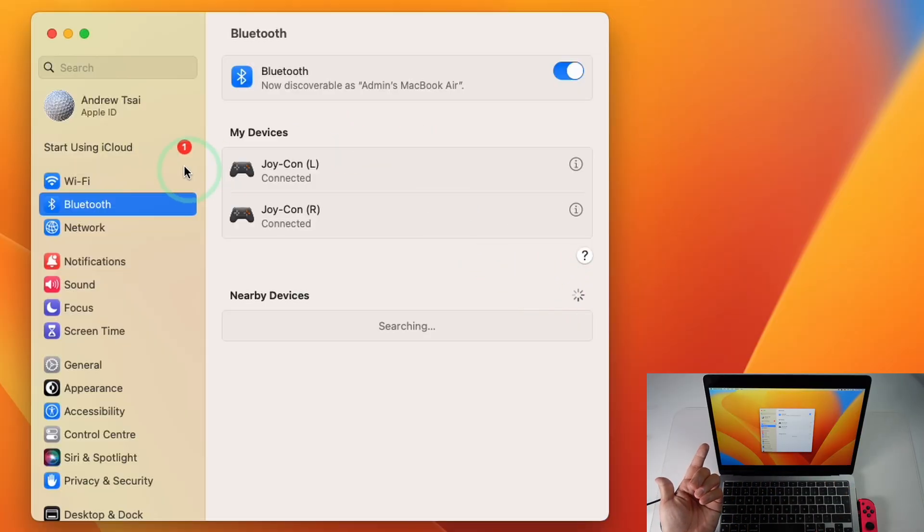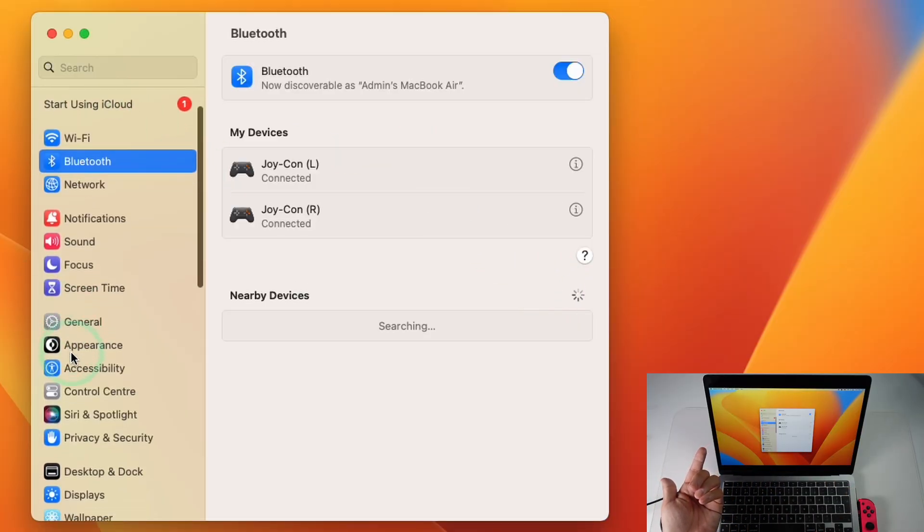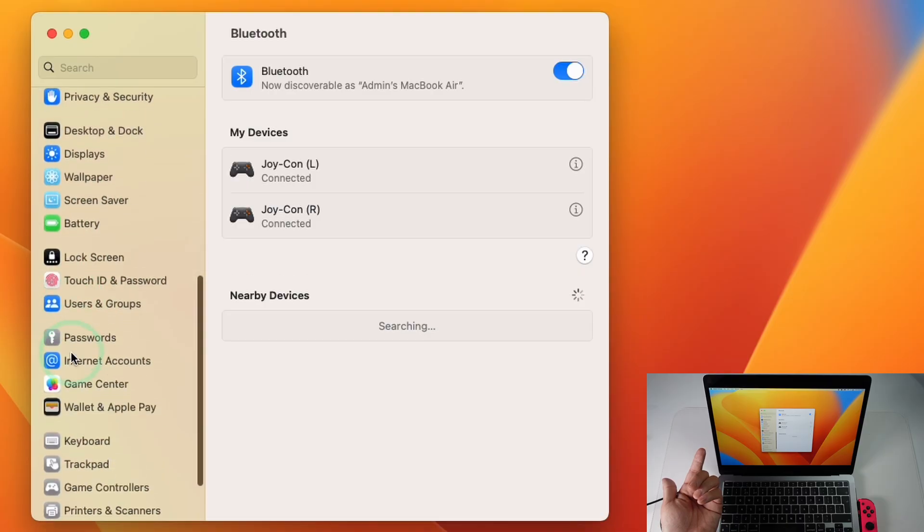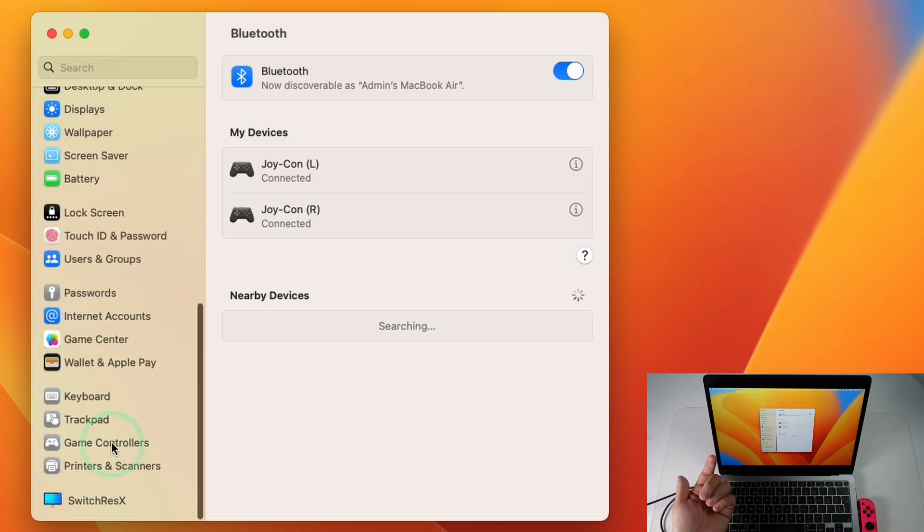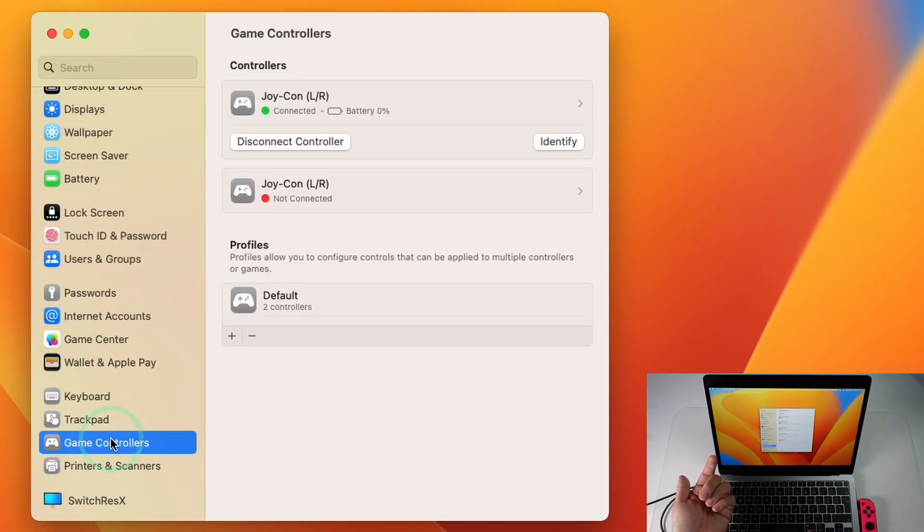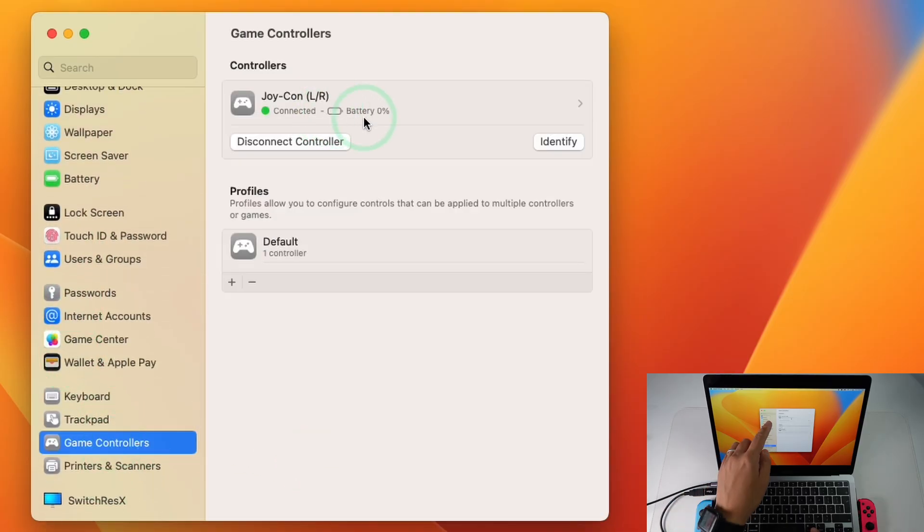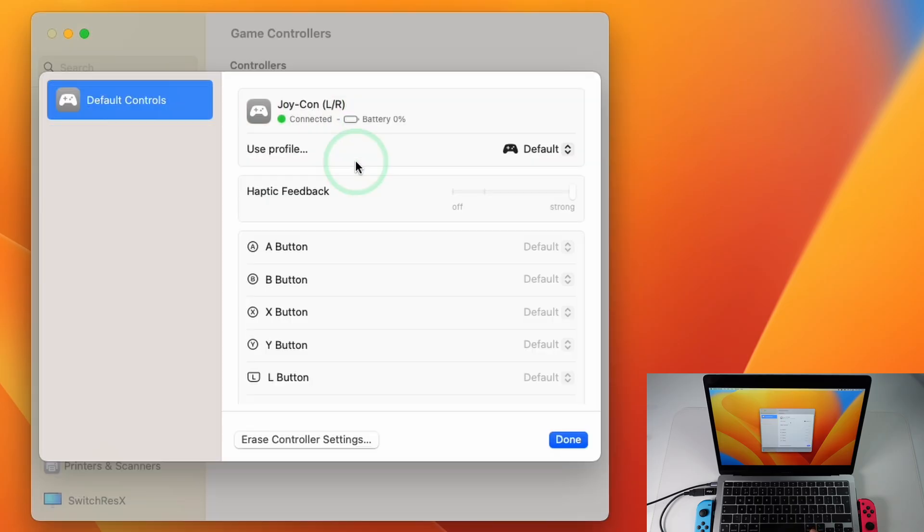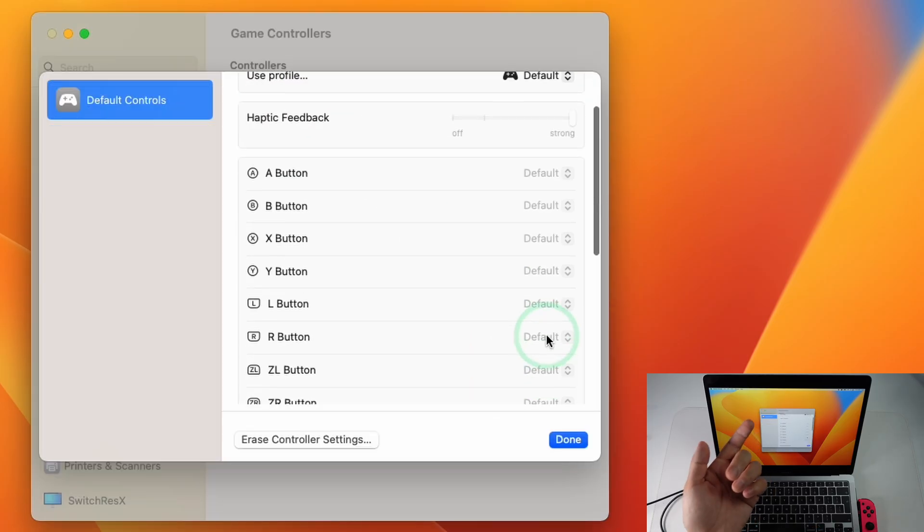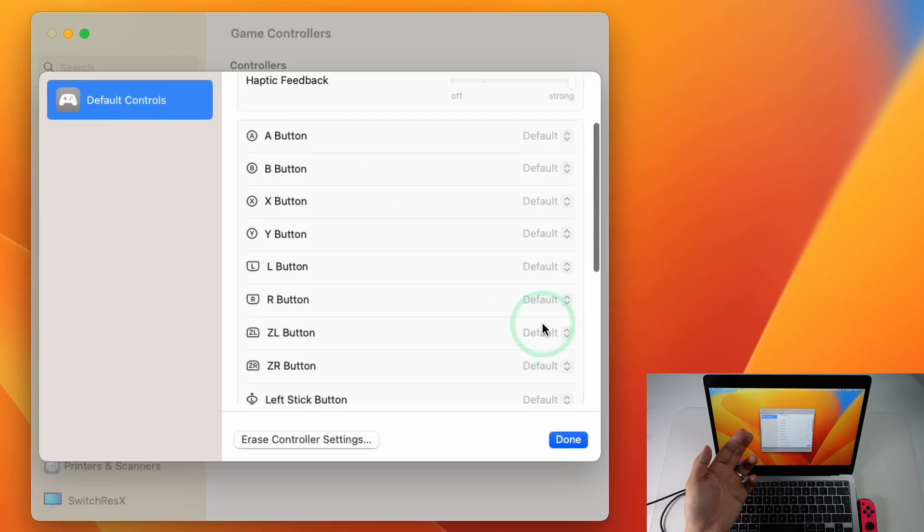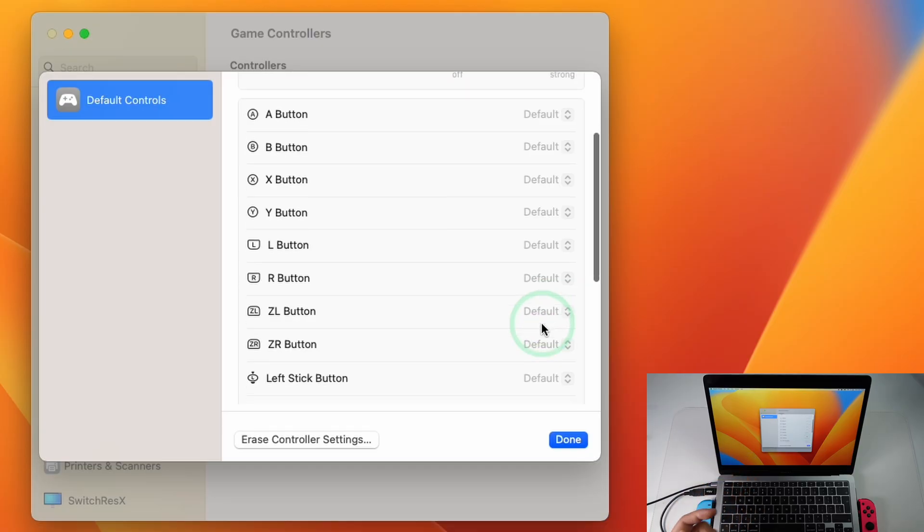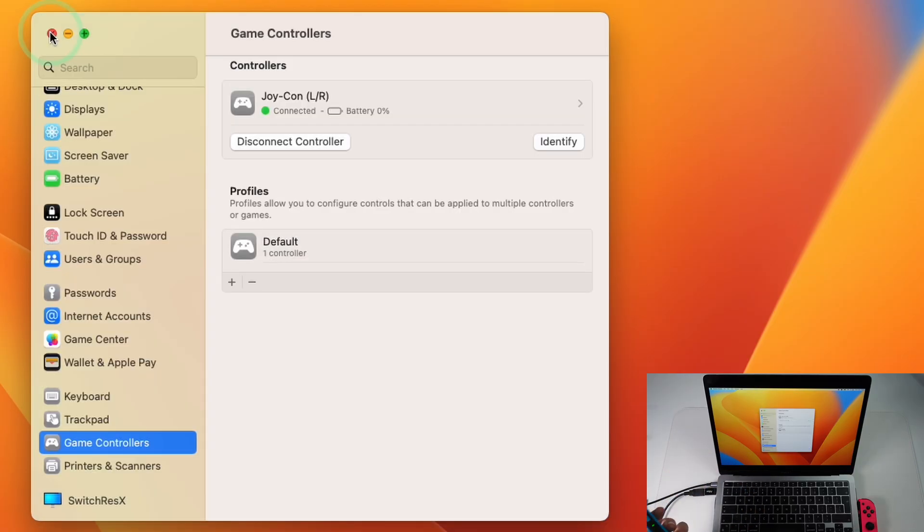So what's cool about macOS Ventura is you can scroll down on the system preferences and go to Game Controllers and you can see here we have Joy-Con left and right attached to this computer and you can go ahead and have a profile for this so you can remap some of the settings if you like. You can change the direction of the analog sticks and what the buttons do.